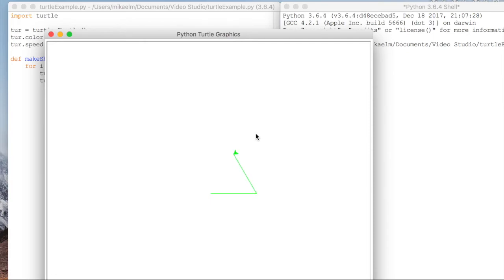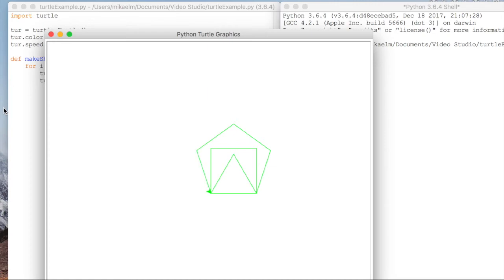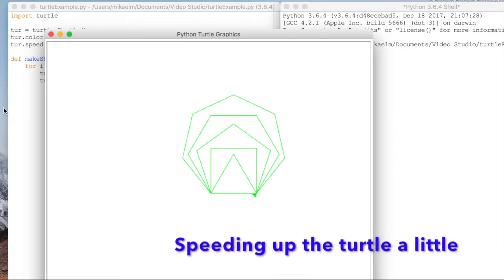So you can see, first, we try to just draw the line, it just went forward and came back. And then after that, it does the triangle, and then the square, and then a pentagon. Now it's drawing the hexagon. It's going to draw a seven-sided polygon. And then it's going to draw an octagon. And it's going to go all the way up to a polygon with 10 sides.